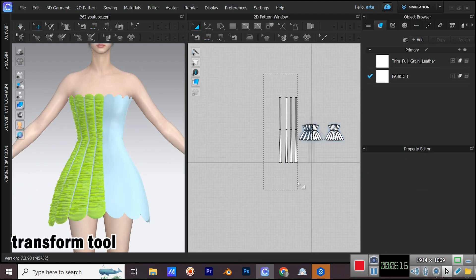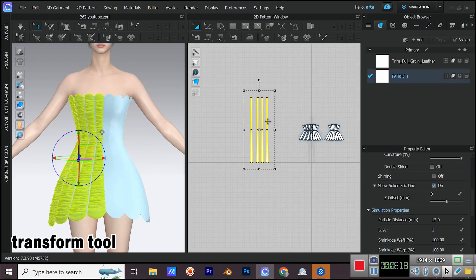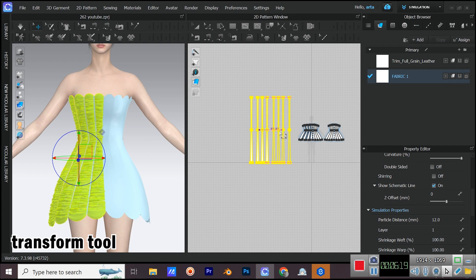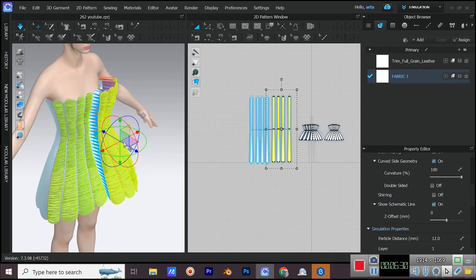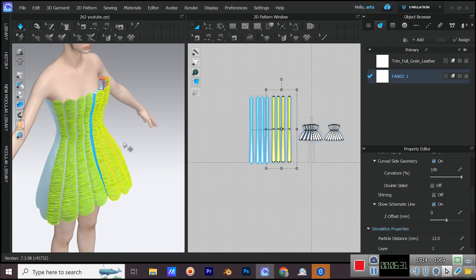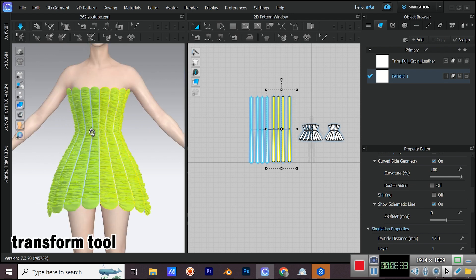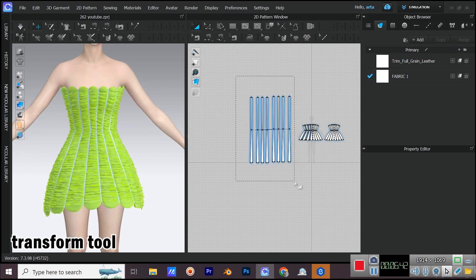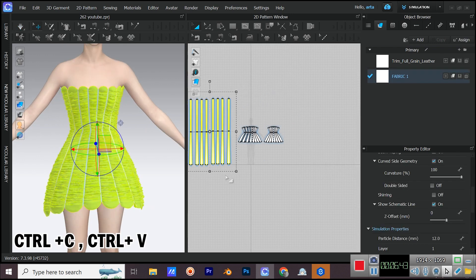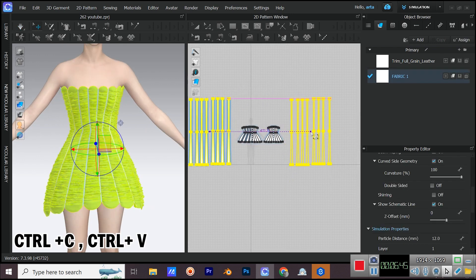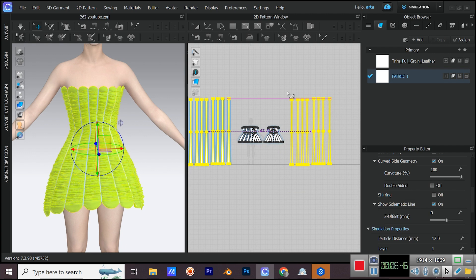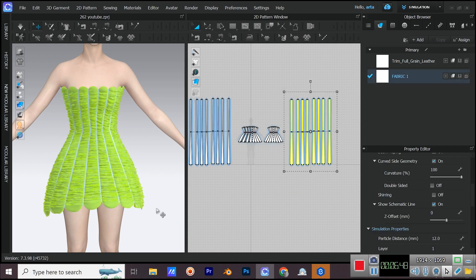Select all the patterns and hit Ctrl plus D to create symmetric patterns. Simulate. Make a copy of all the ruched patterns for the back. Adjust their position and put them in the back.